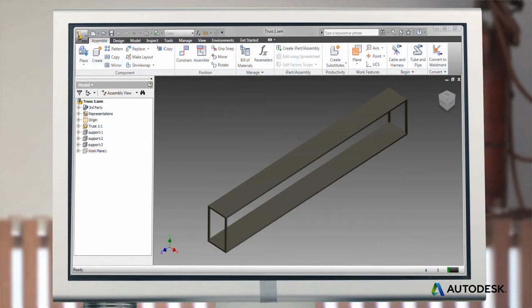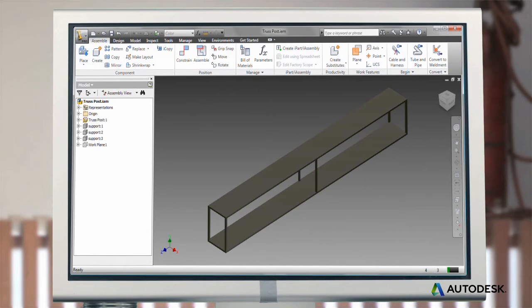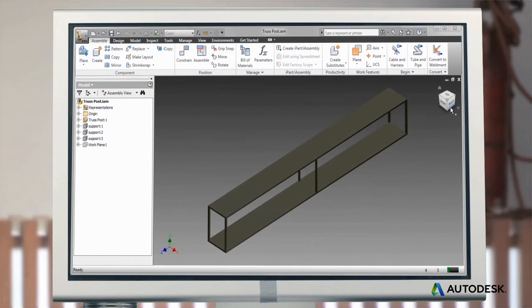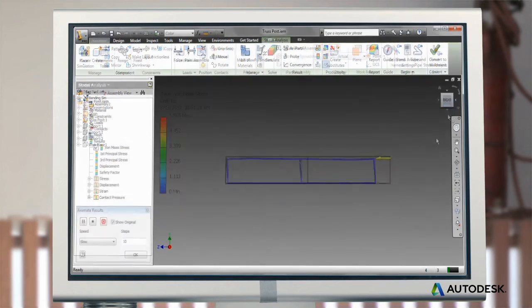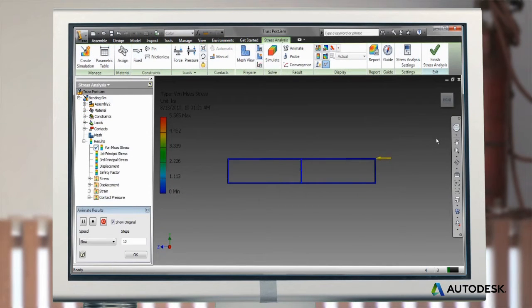But right off, you can see that you'll need to put in posts to avoid long unsupported spans. Also, this hollowing has made the part much less able to resist shear forces, which push parallel to the face of the object.